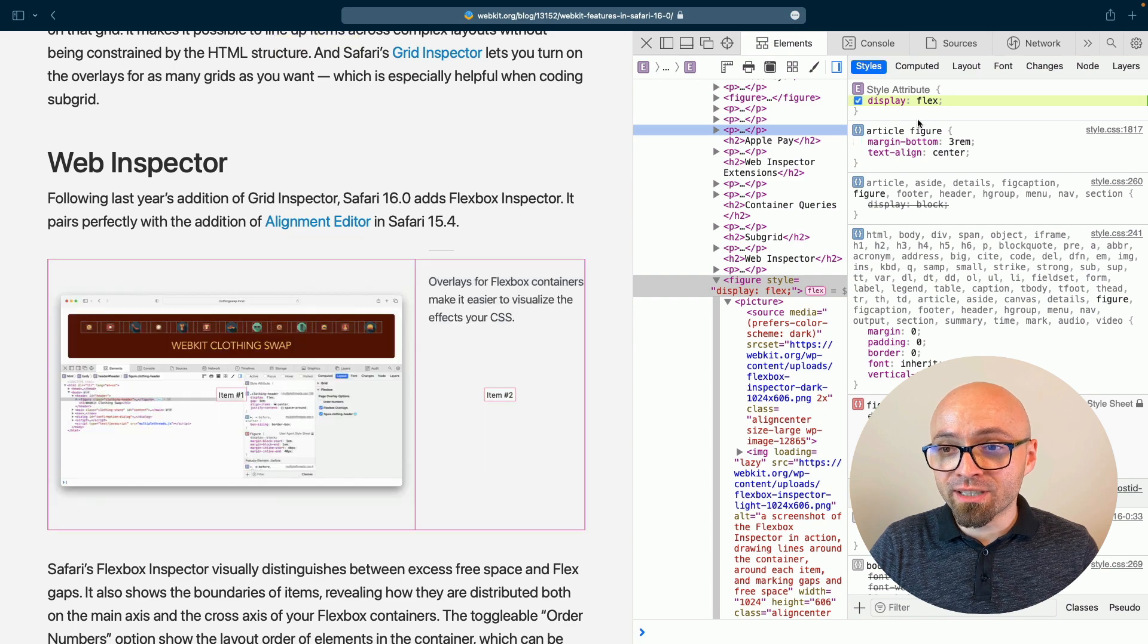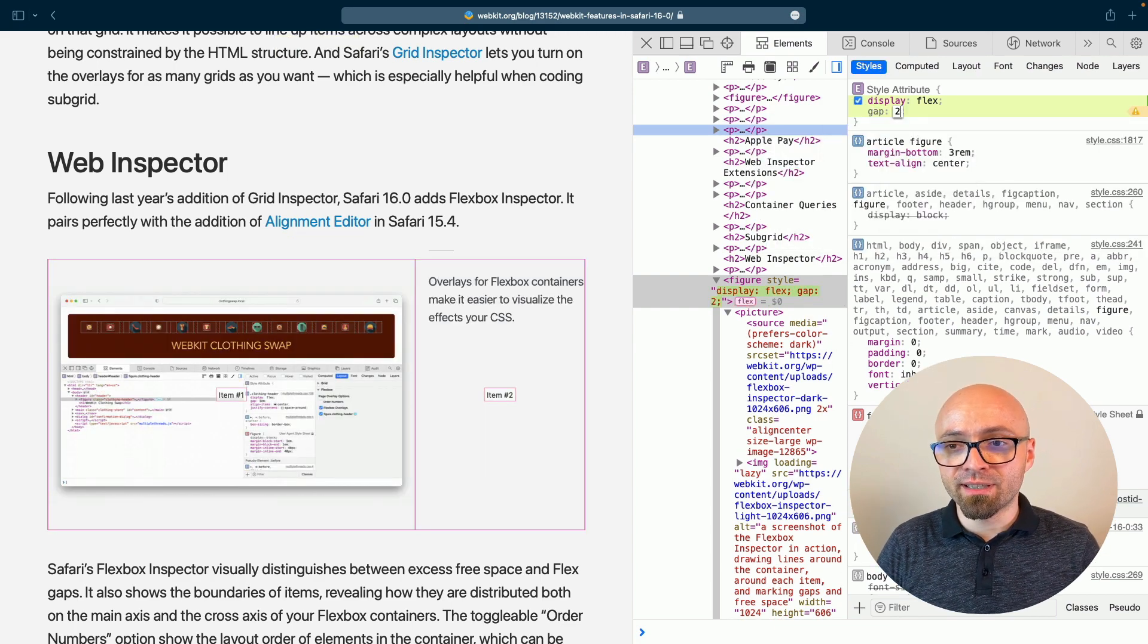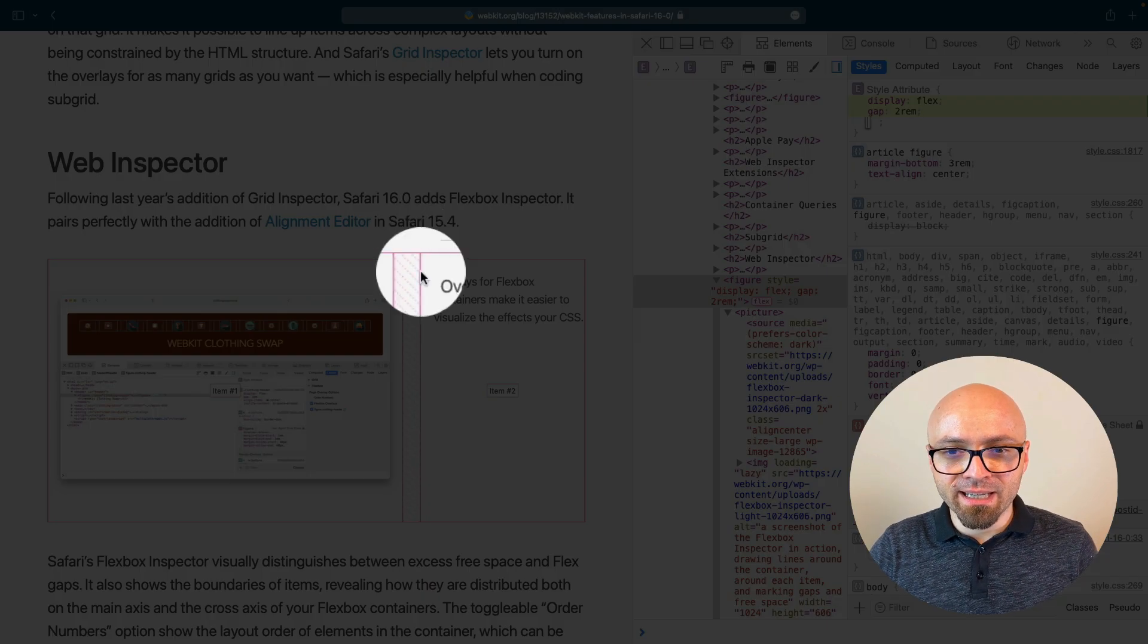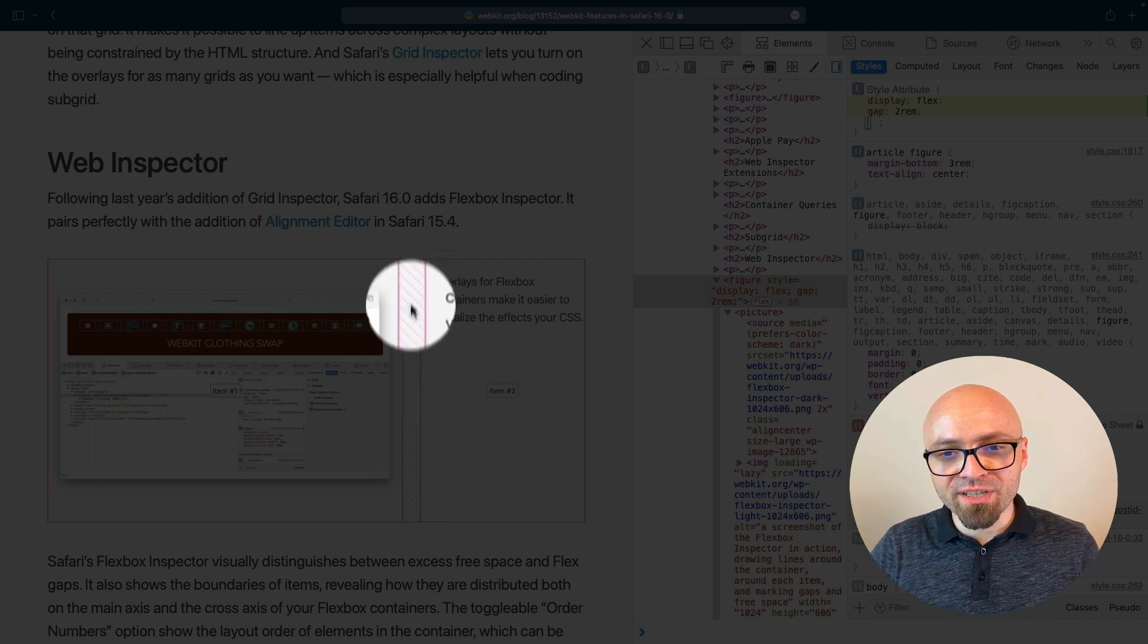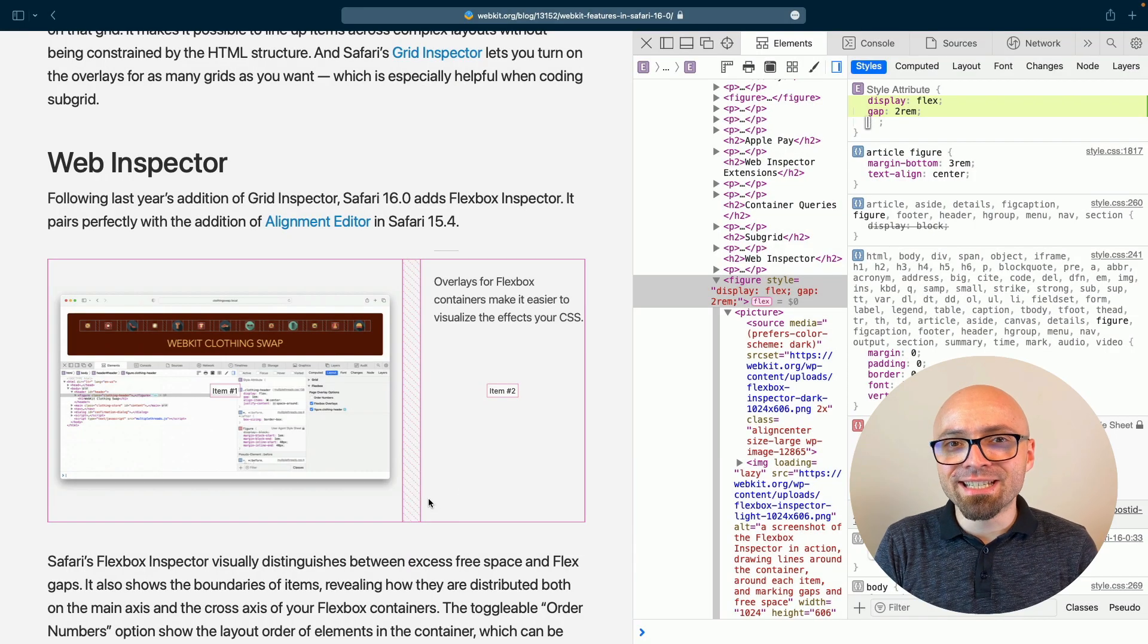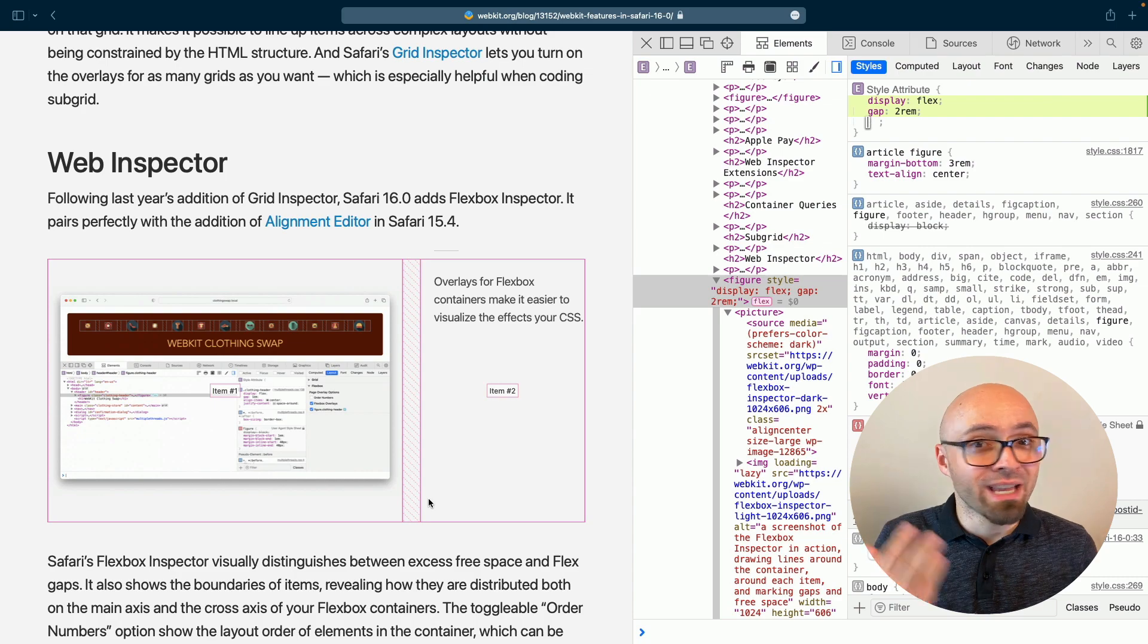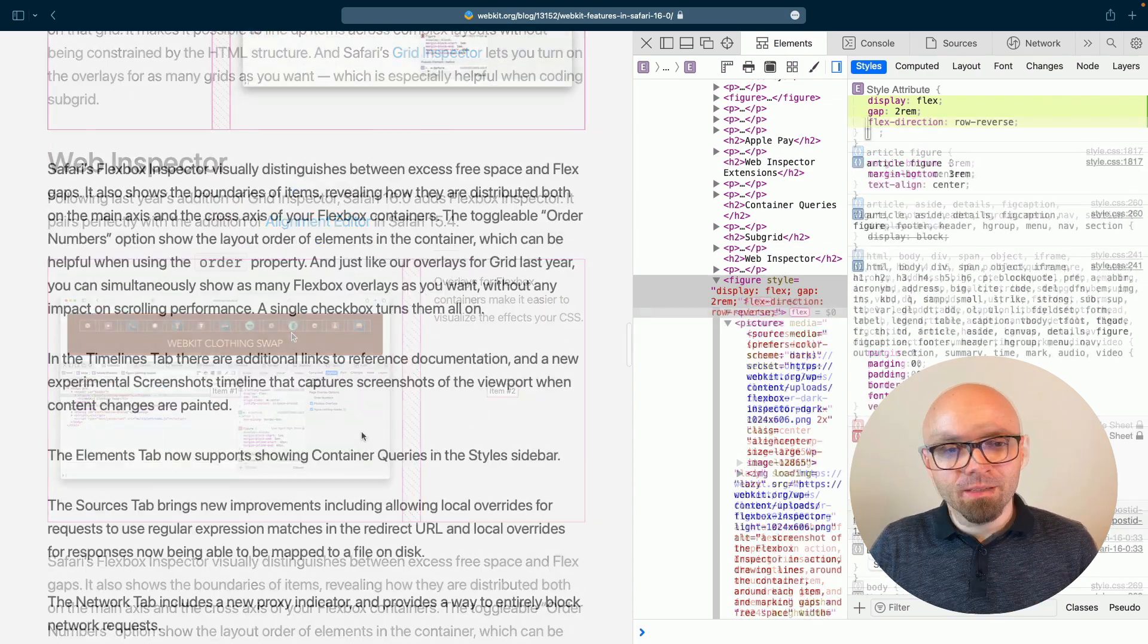One thing that I really like about it is that it helps you distinguish gaps and empty space. If we add a gap here, let's say two rims, you're going to see that it appears right here as crossed out space. So you can clearly see that this is a gap and not some kind of an element that comes between those two.